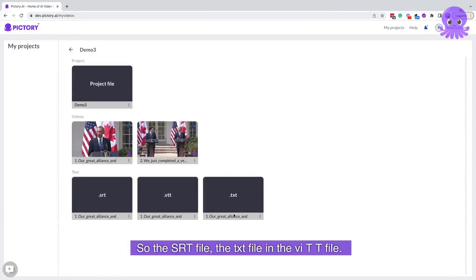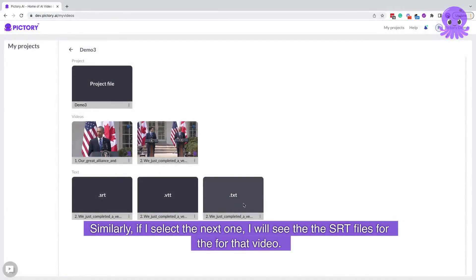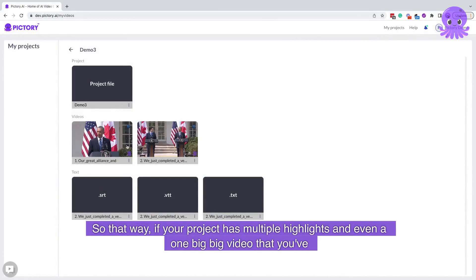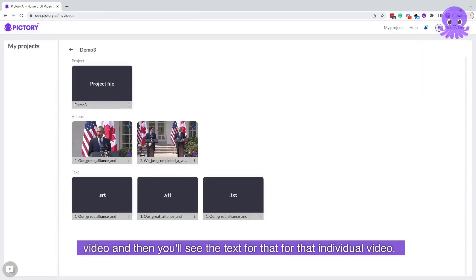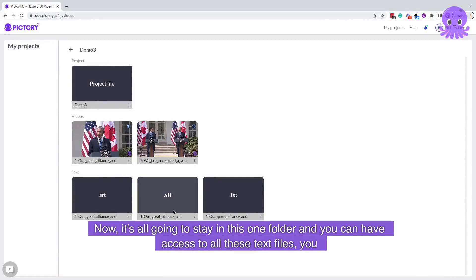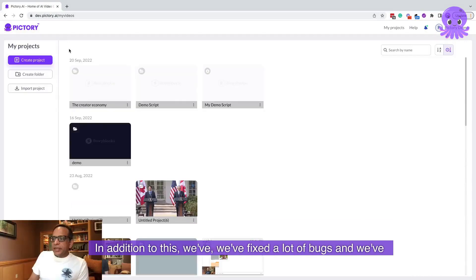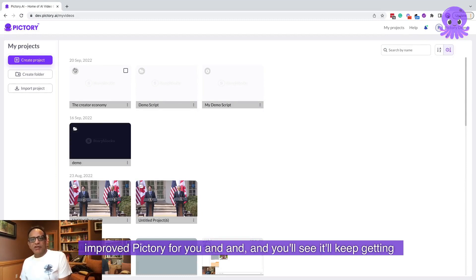If you click on any one of these videos, you will now see the text files for these individual videos right here — the SRT file, the TXT file, and the VTT file. Similarly, if I select the next one I will see the SRT files for that video. So if your project has multiple highlights, and even a big video generated for the entire project, that will show up here. You can choose the individual video and see the text for that individual video. It's a great way to organize all your data — it all stays in one folder and you have access to all these text files without having to go looking for them somewhere else.